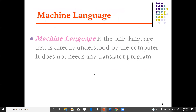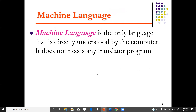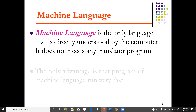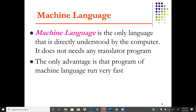Machine language is the only language that a computer understands directly — there is no need to translate it. The main advantage is that a program written in machine language runs very fast.